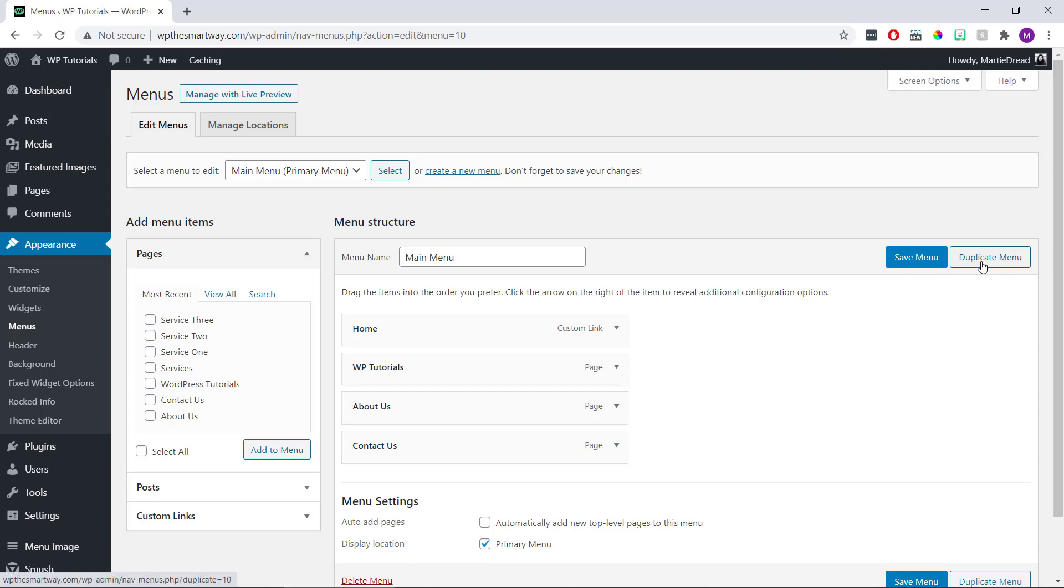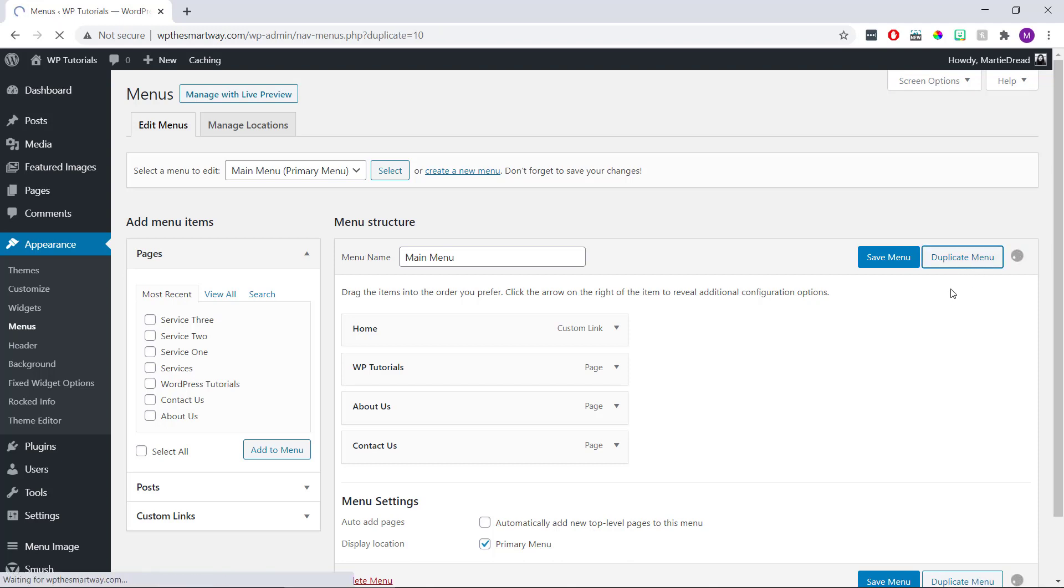Now if we look on the right, we'll see it now says duplicate menu beside the save button, and all we need to do is click this button to duplicate our menu.